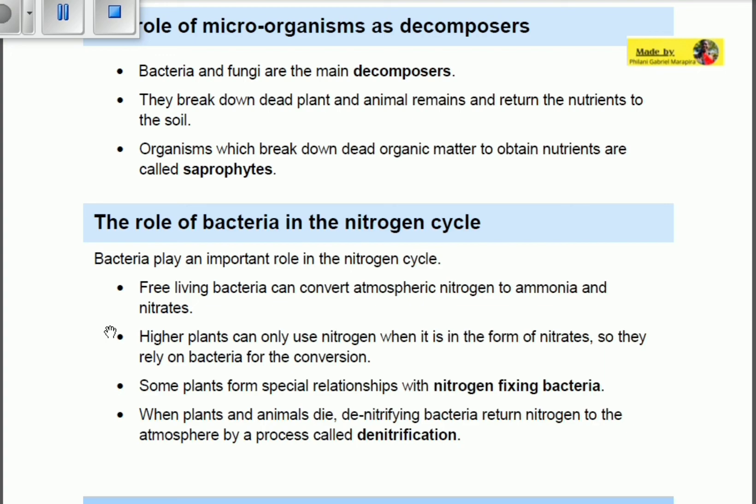Some plants form special relationships with nitrogen-fixing bacteria. When plants and animals die, denitrifying bacteria can return nitrogen to the atmosphere through a process called denitrification. These are the three basic roles of microorganisms in maintaining balance in the environment.